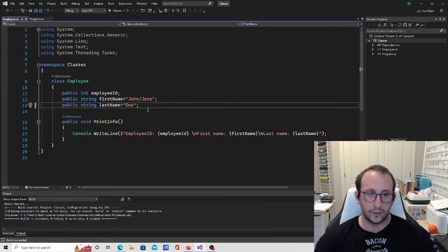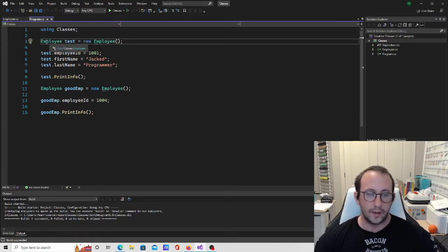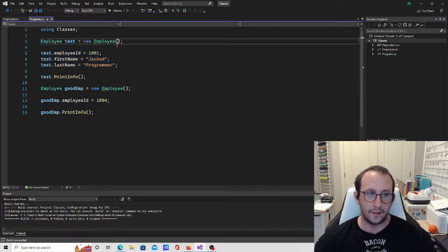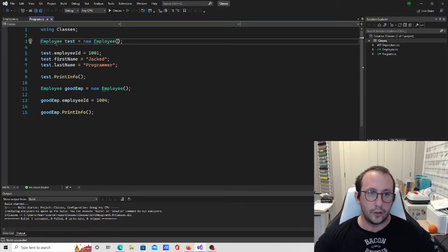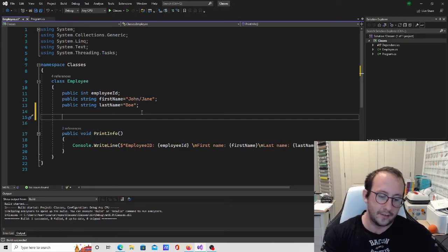Today we're going to be looking at constructors and how we can have multiple constructors for a class. A constructor is what allows us to declare an employee, name it, and create it of type Employee — and inside the parentheses, we can specify properties to set up our employee in just one line, giving it an employee ID, a first name, and a last name. This helps build the object, hence the name constructor.